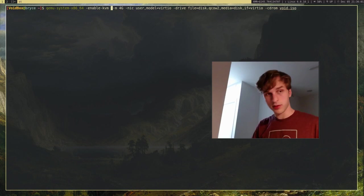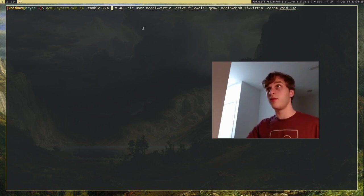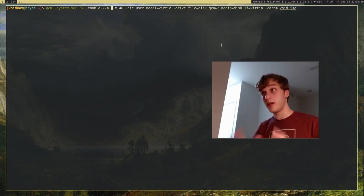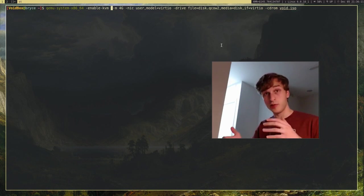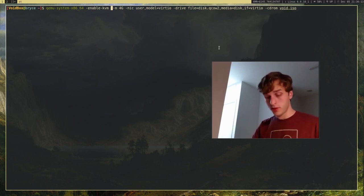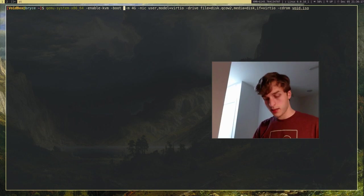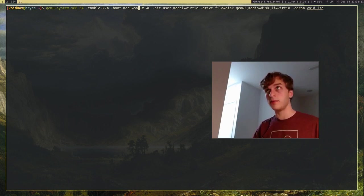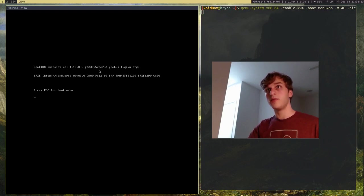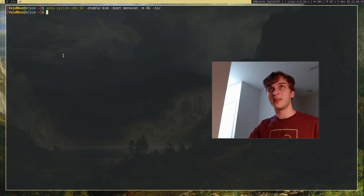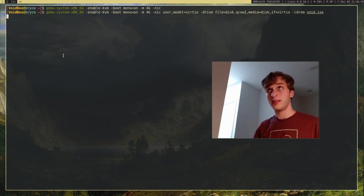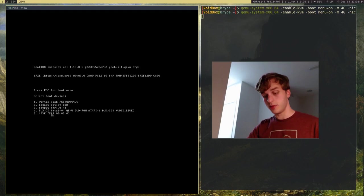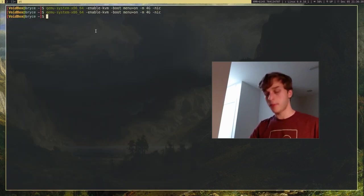But what we can also do is, for example, if you have two types of media right here, a disk image and a CD-ROM, and you want to actually be able to choose one of them on boot, what you can do is you can give the option dash boot and then say menu equals on. And this will give you a boot menu. In this case, we just want to choose number four, which is the CD. So, let's close out of that.